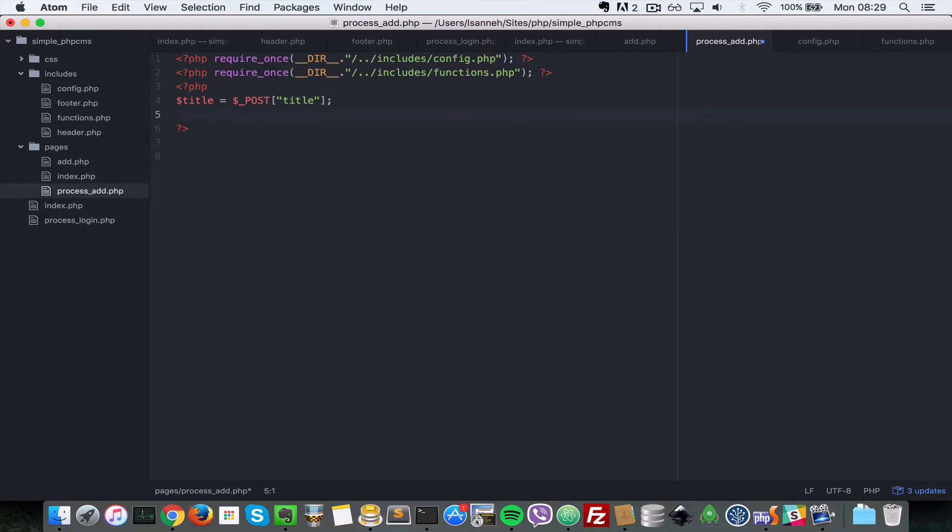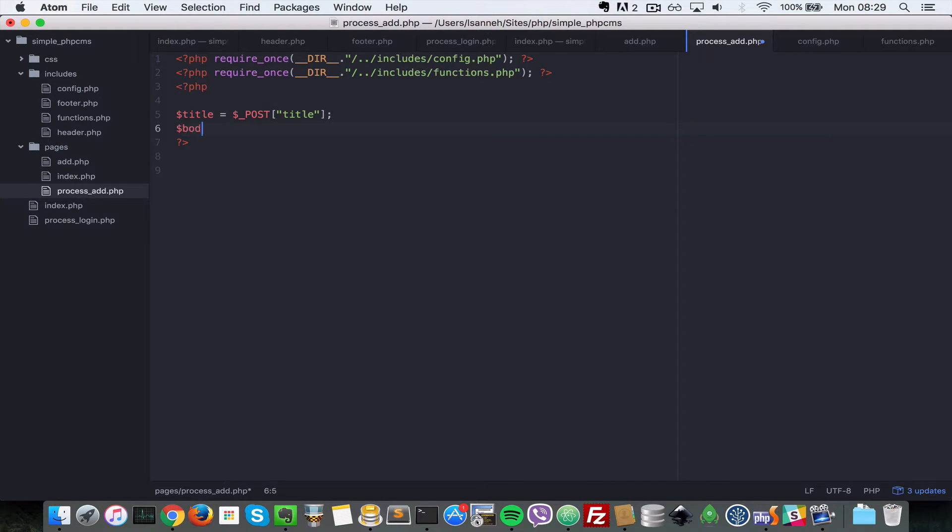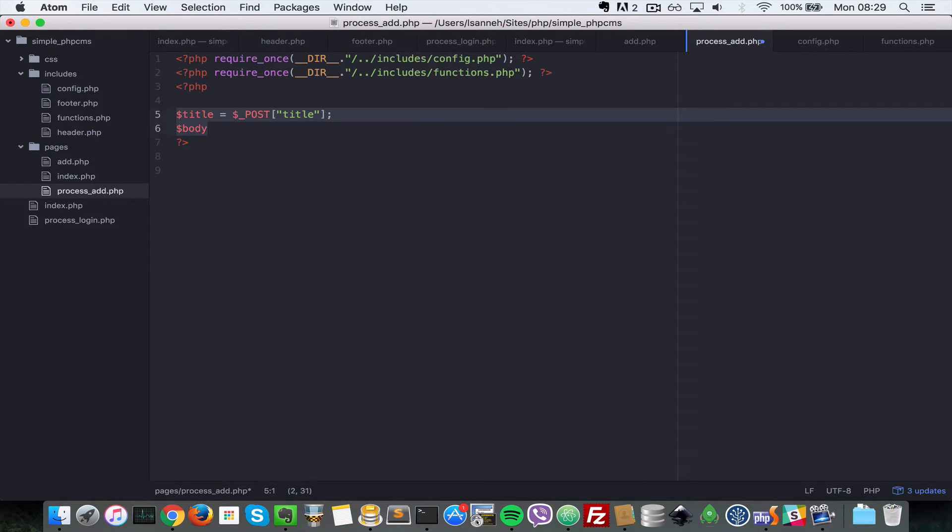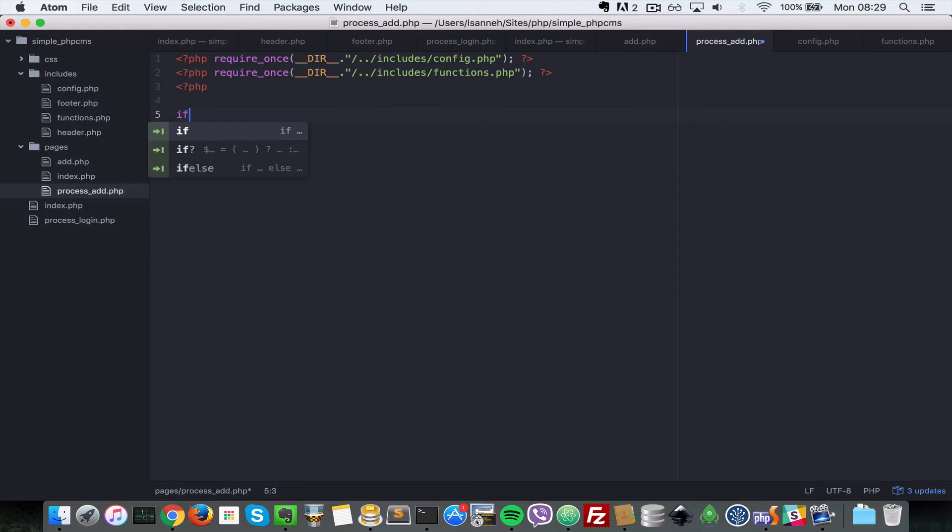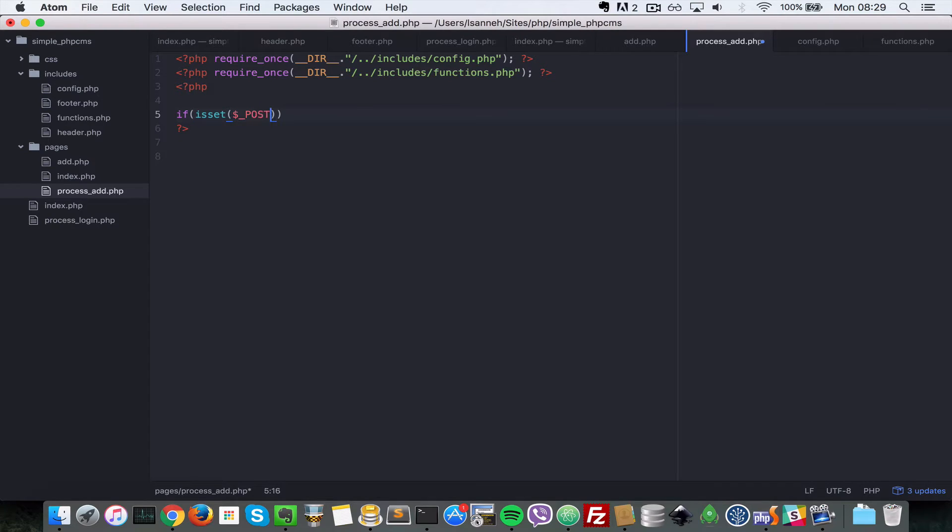And then next what we want to capture is the body. Actually we do not need to capture this because we're going to just pass them in some function. So let's just say if isset dollar underscore post and say publish.